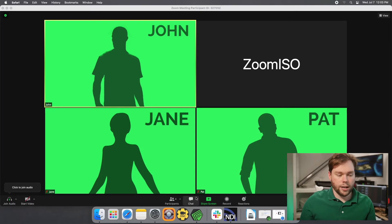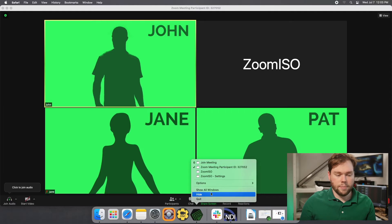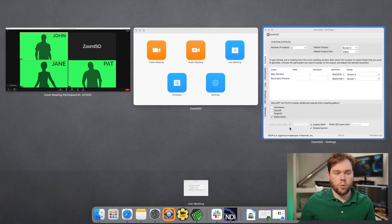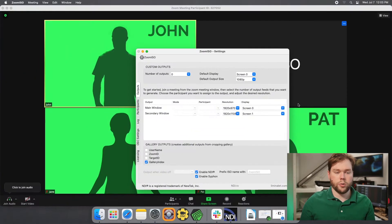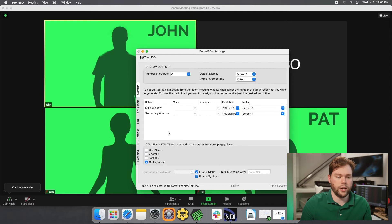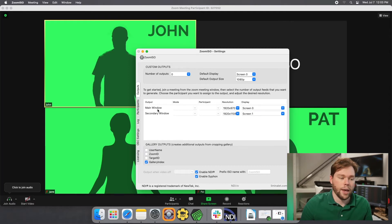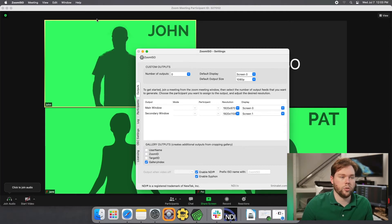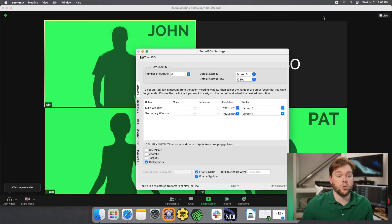So if you take a look at, go to show all windows here, and I show you the outputs on Zoom ISO, you'll see that with no outputs configured, we still have this main and the secondary window. Now the main window is going to correspond to whatever the zoom window is behind you.